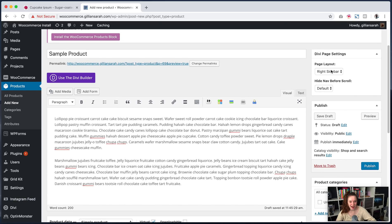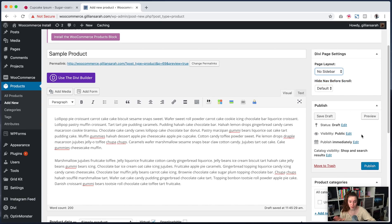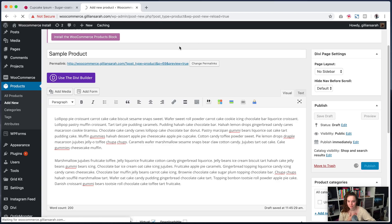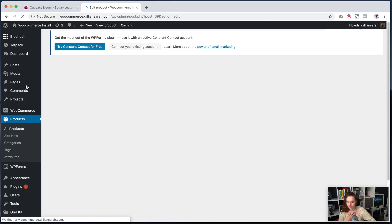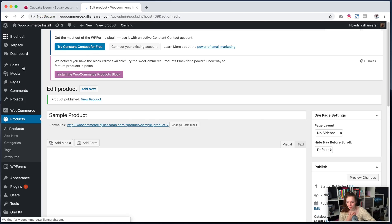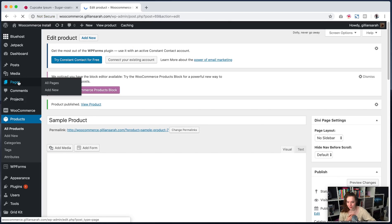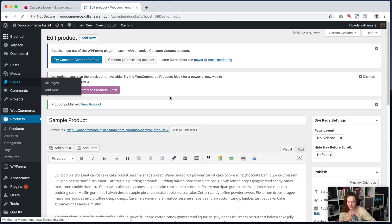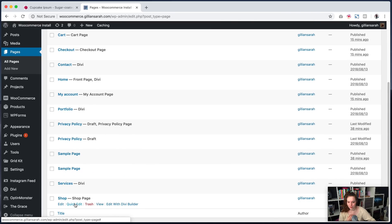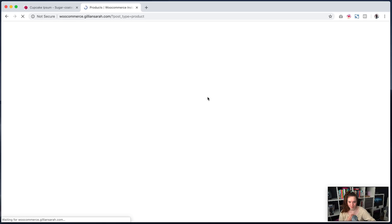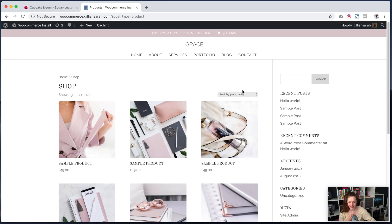And I don't want a sidebar on my product. I'm just going to have a full width product. So I'm going to publish that. And then I will show you what it all looks like. There we go. Into my pages. And I can view my shop page.